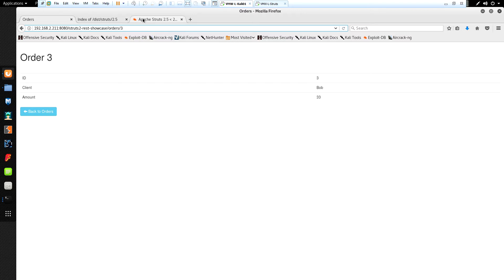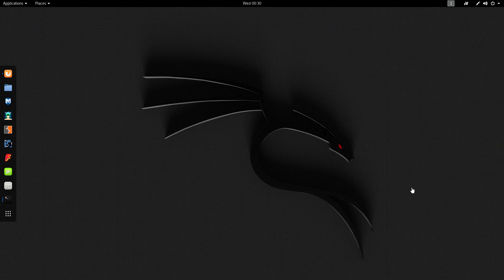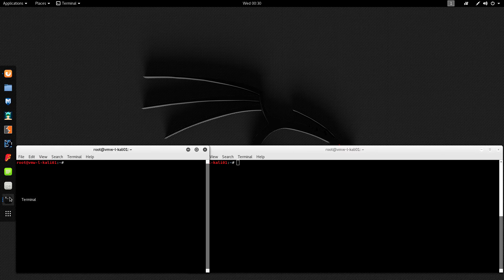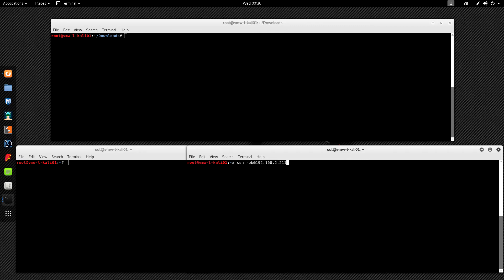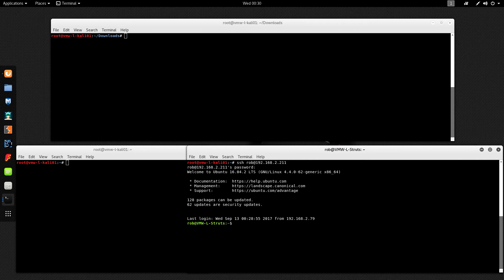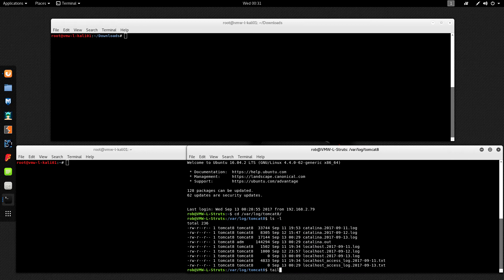Now we have our vulnerable application deployed, we have our exploit downloaded, and we're ready to go. I'm going to pull up a few terminal windows. In the top one I've already cd'd into my downloads folder where the ExploitDB exploit is. In the bottom right one I'm going to SSH into my Struts host — normally you wouldn't be able to SSH into the host you're attacking, but since we control it I can. I want to pull up the Tomcat logs and see what it records as I'm attacking it.